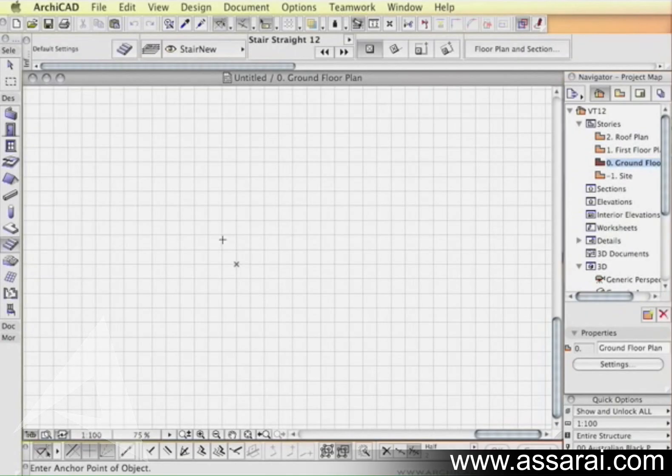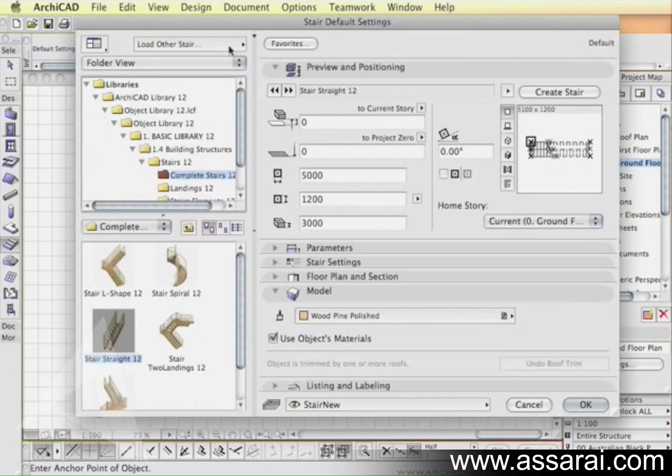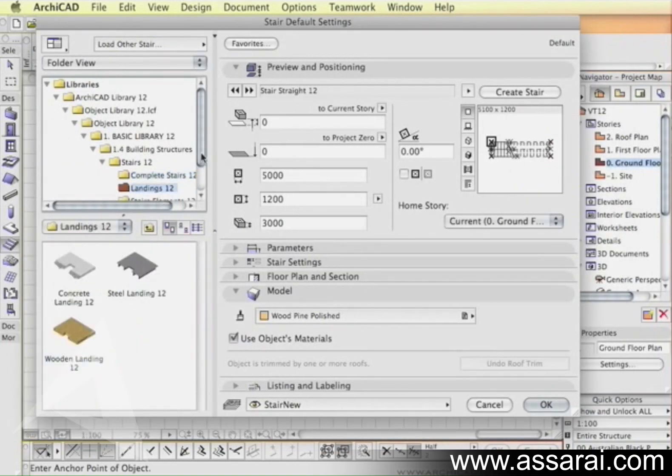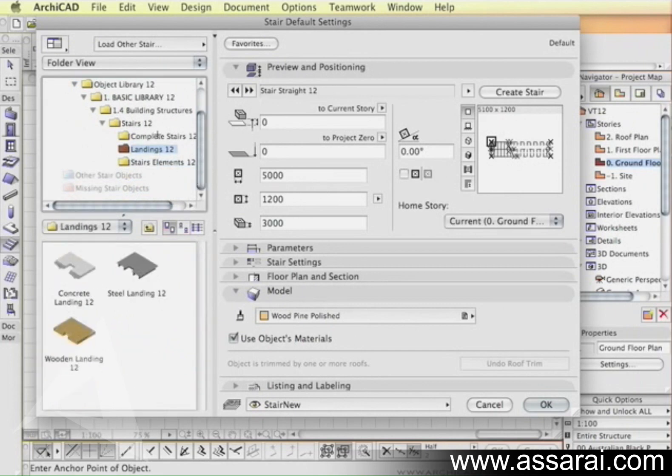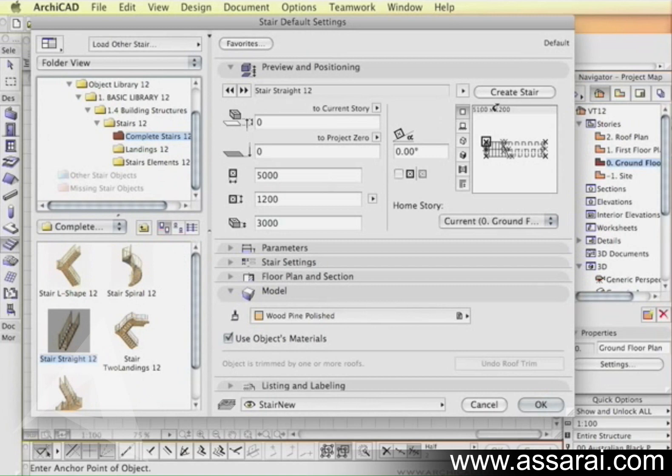ArchiCAD 12 allows for creation of complete stairs using a stair tool. In the stair tool we have a choice of complete stairs, landings, and various elements so you can create quite complex stairs. There's also the ability to create custom stairs available from this button right here.